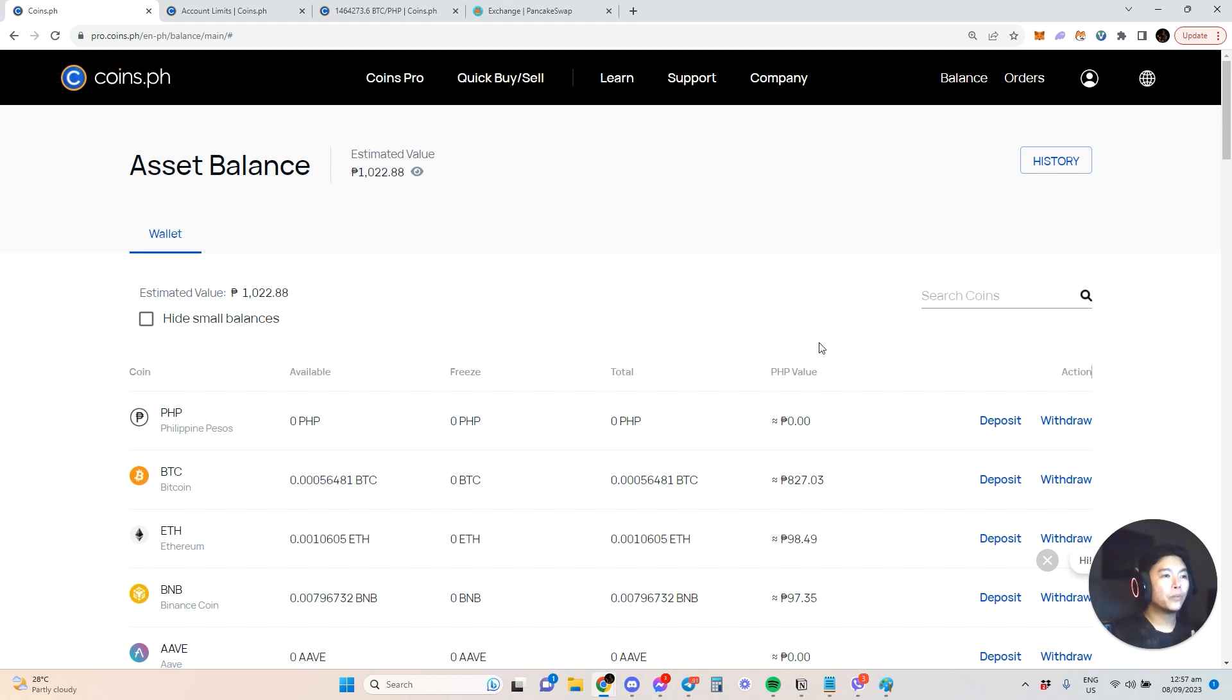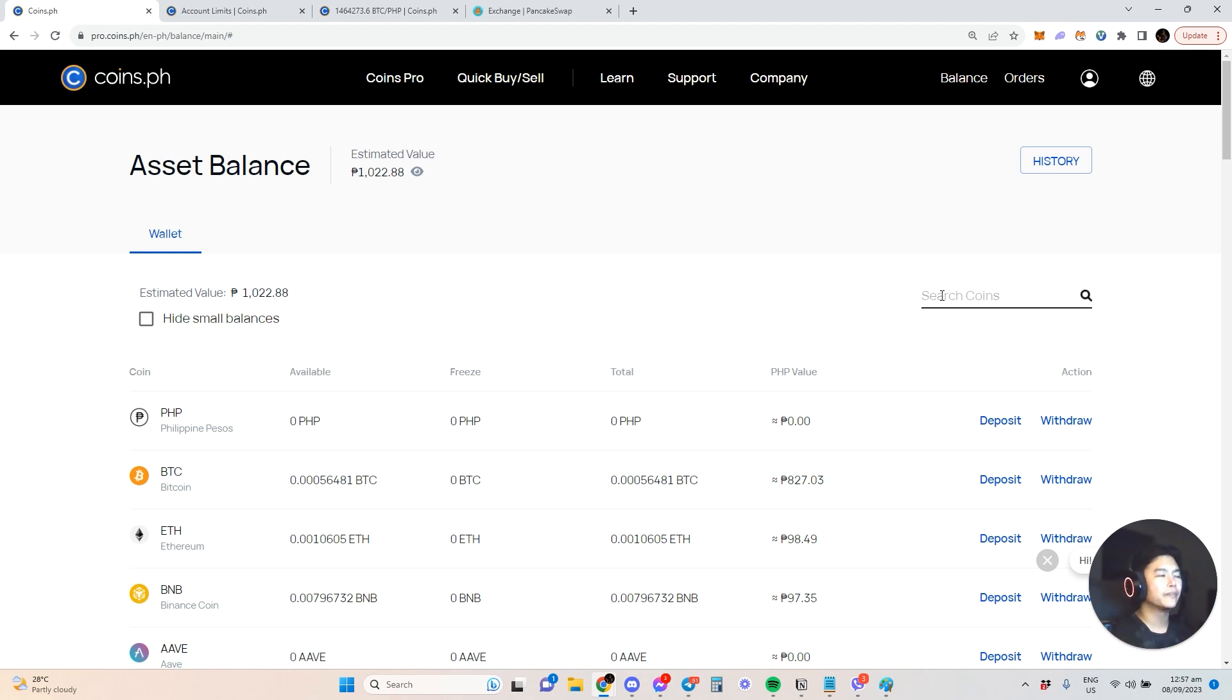What if you want to cash in? For example, you earned a lot, USDT, BNB or whatever, and you want to cash out to Coins.ph. Here's the good thing.